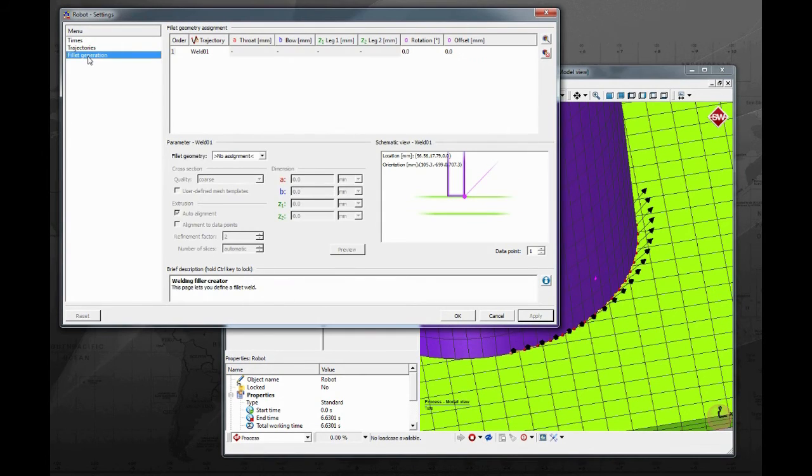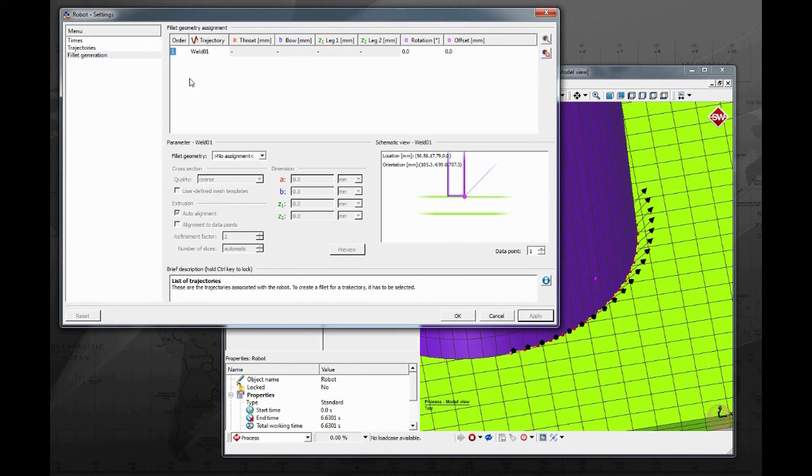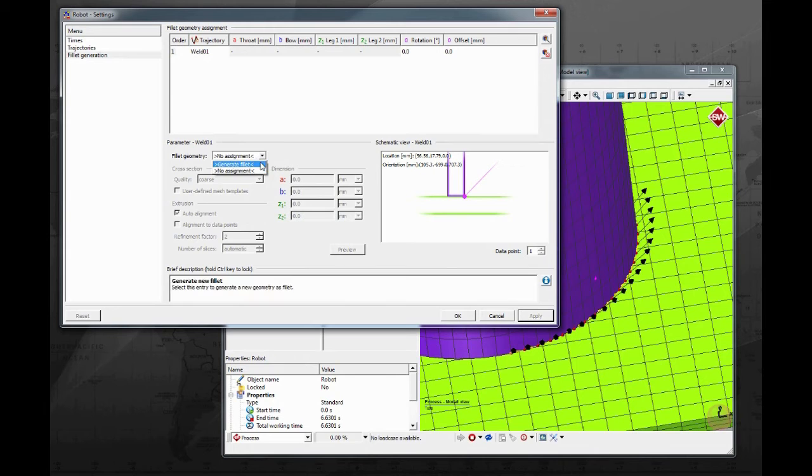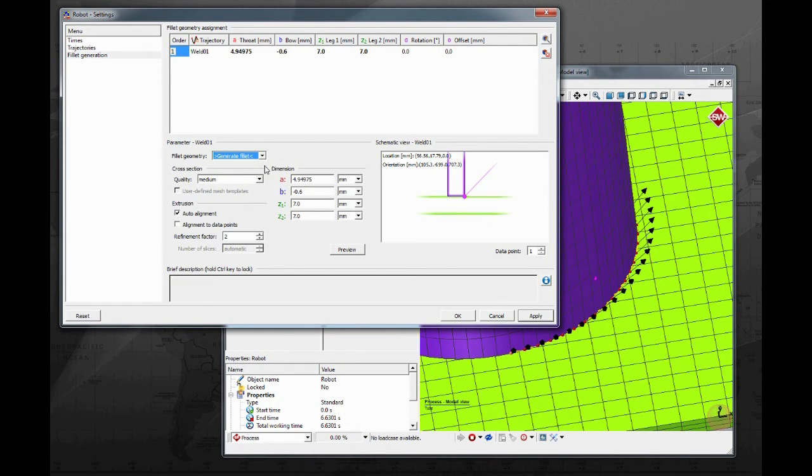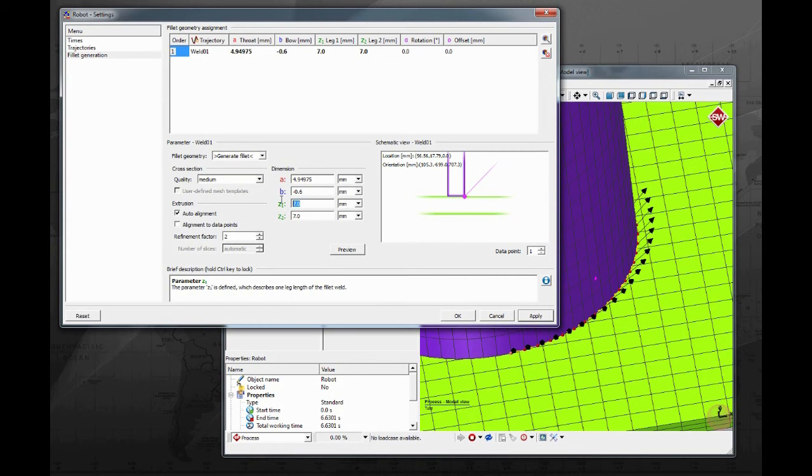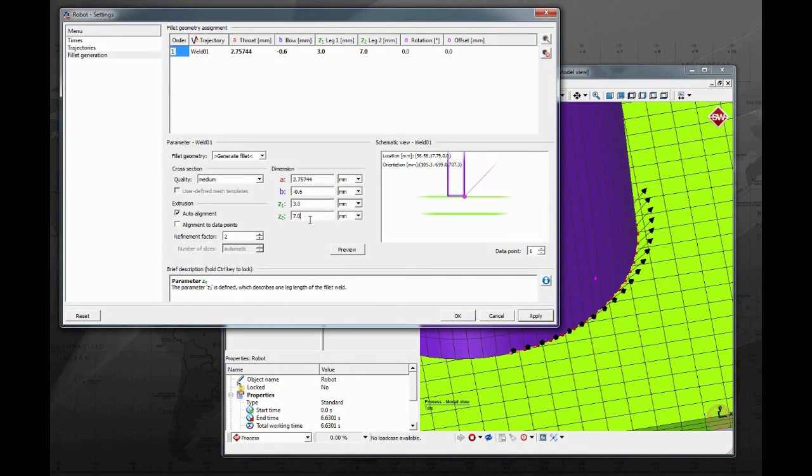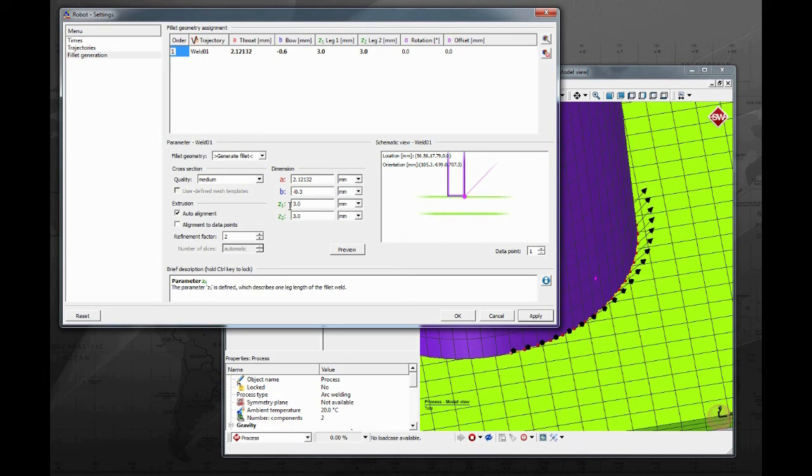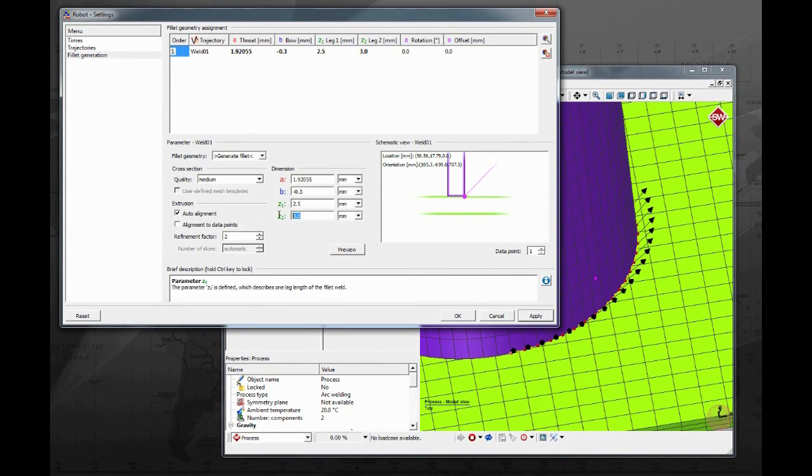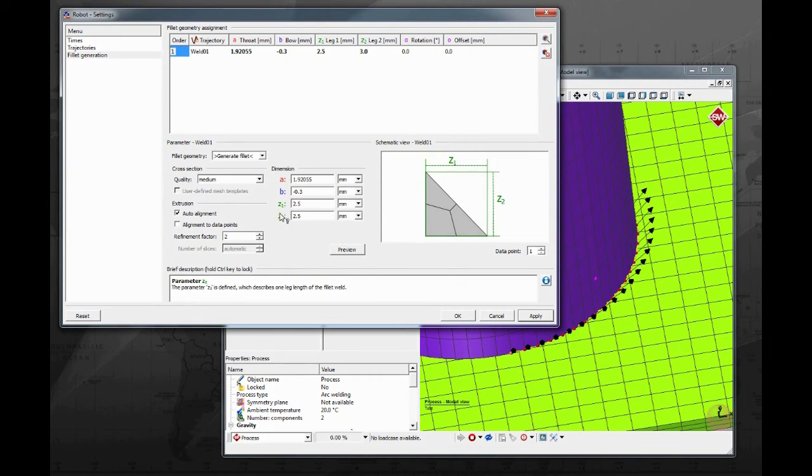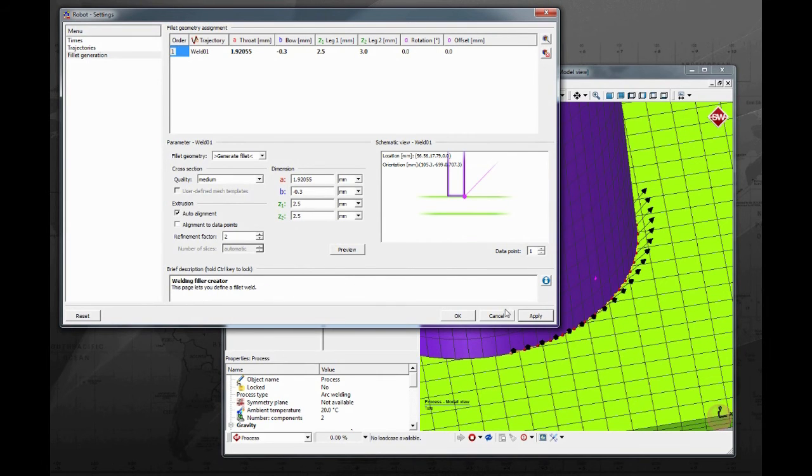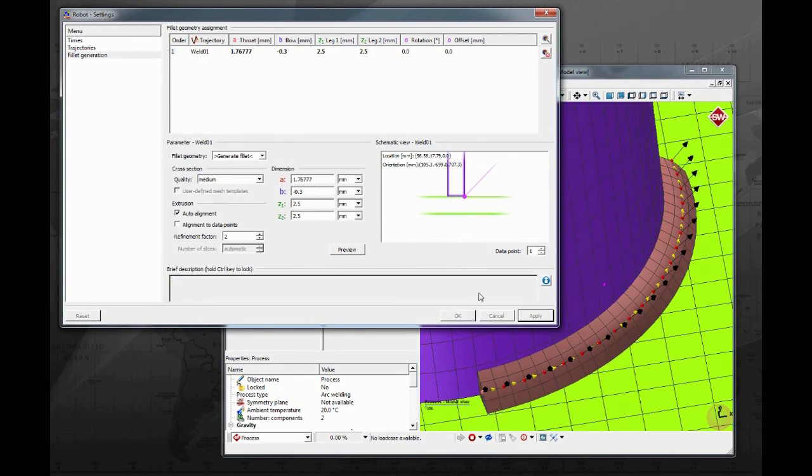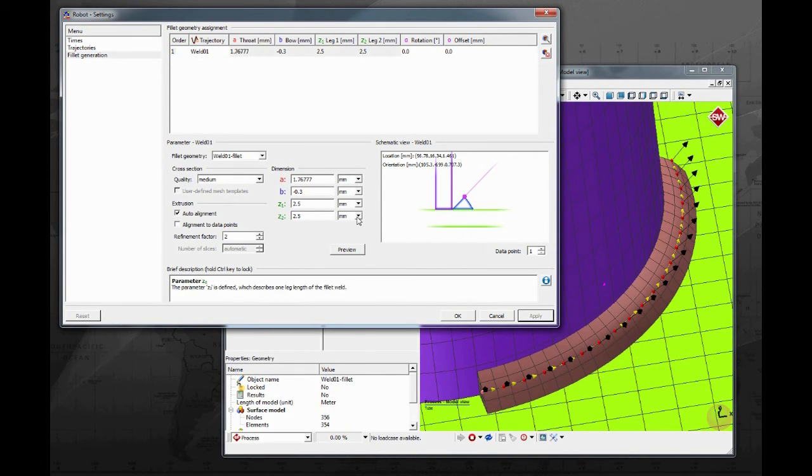Now in the third tab is where we generate the weld bead geometry. SimuFot welding can create the weld bead according to the given dimensions, or the user can import a pre-meshed geometry as a weld bead. For this tutorial, enter minus 0.3 for the B parameter, 2.5 for Z1 and 2.5 for Z2. Hit apply and the weld bead will be created. You can observe it directly on the visualization area.